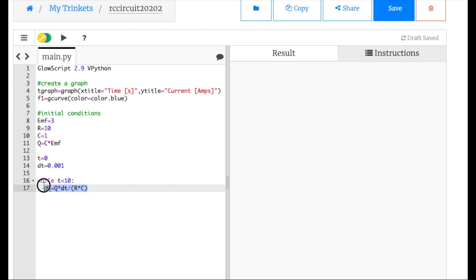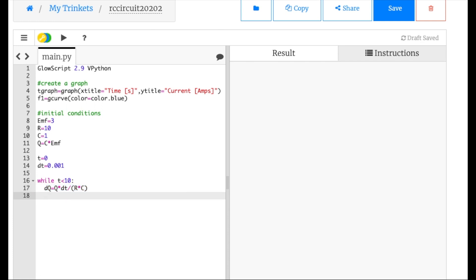I might have made a mistake, but we'll see — mistakes are fun. Okay, I think that worked! This says the current starts off at 0.3 amps, which it should — because the capacitor voltage is 3 volts and using V=IR gives that current — and then it dies down. After about 10 seconds it's down to 0.1. I could let this go even longer, let's say 20 seconds.